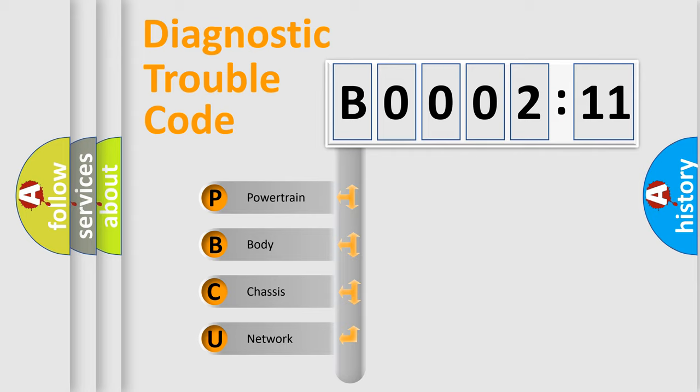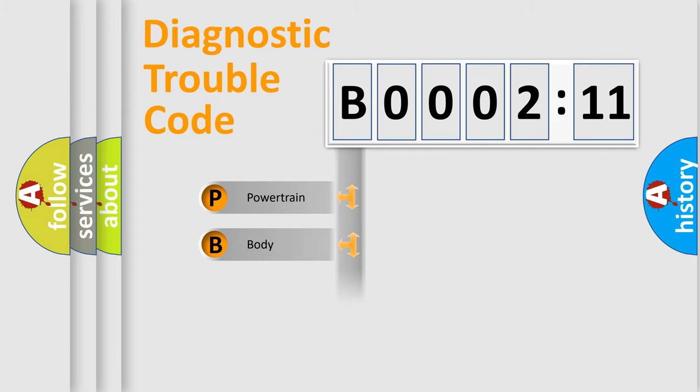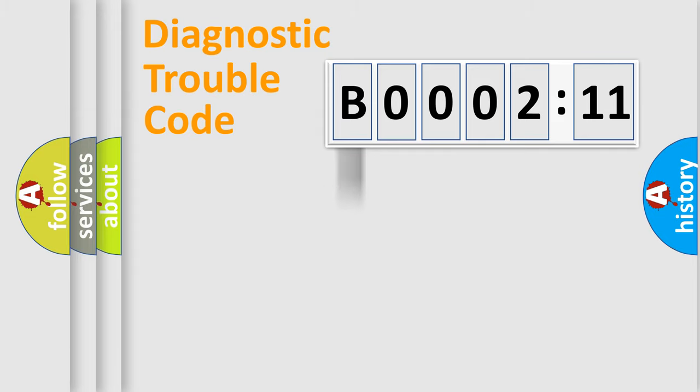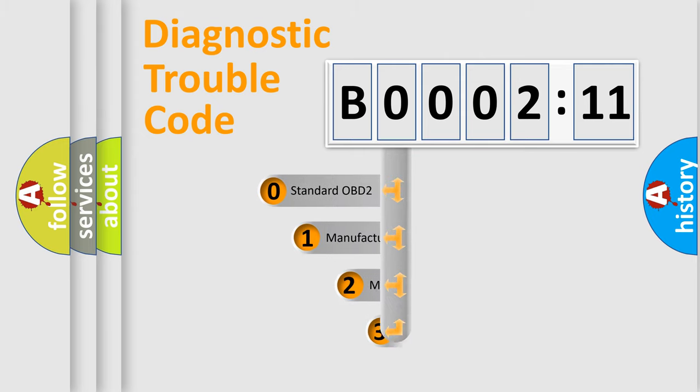We divide the electric system of automobile into four basic units: powertrain, body, chassis, and network. This distribution is defined in the first character code.